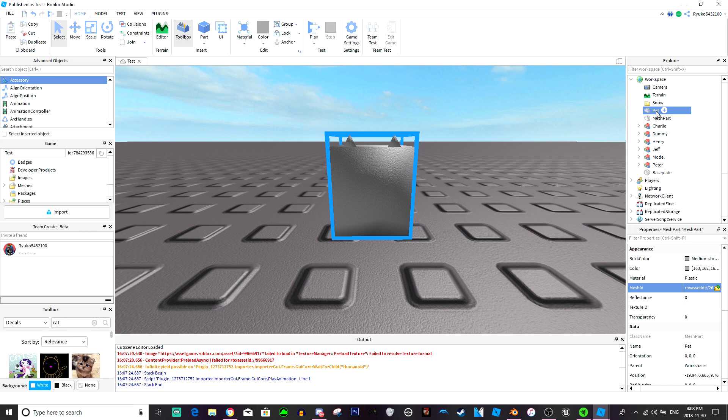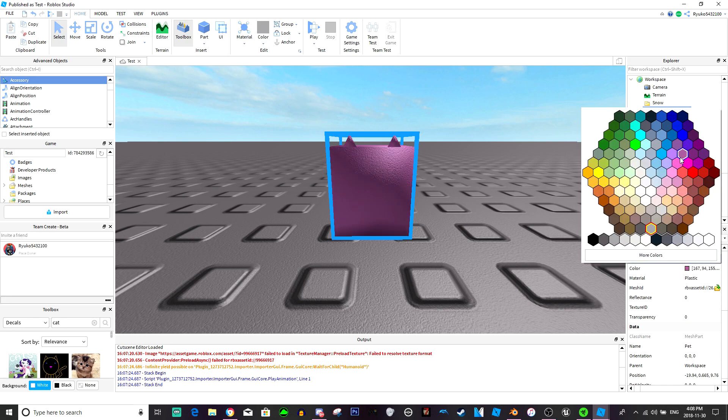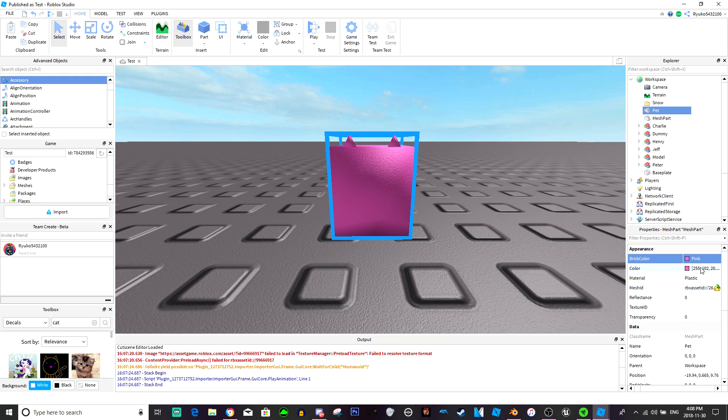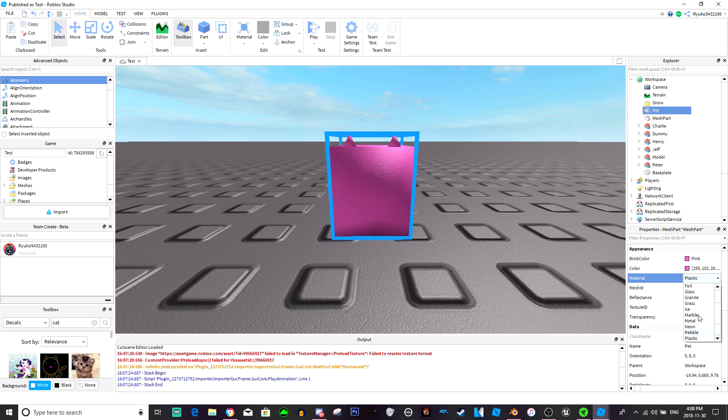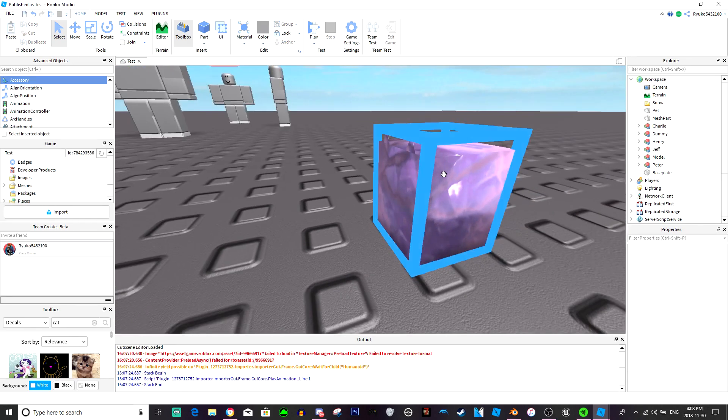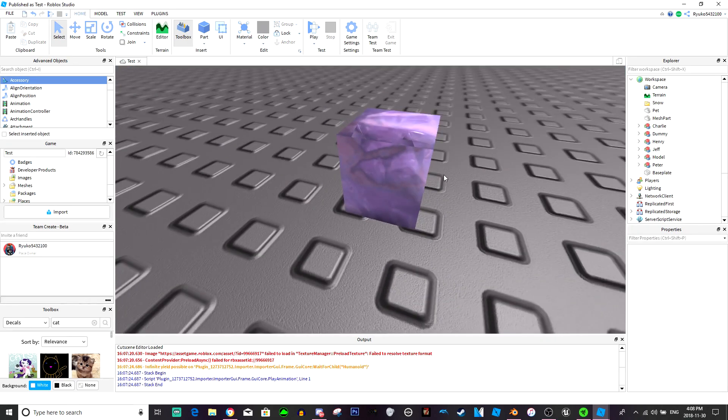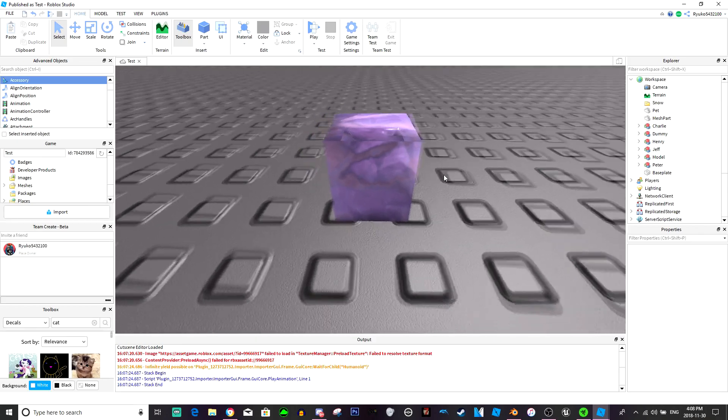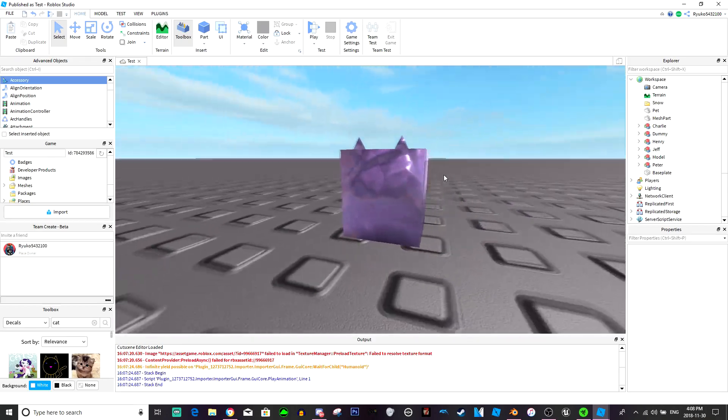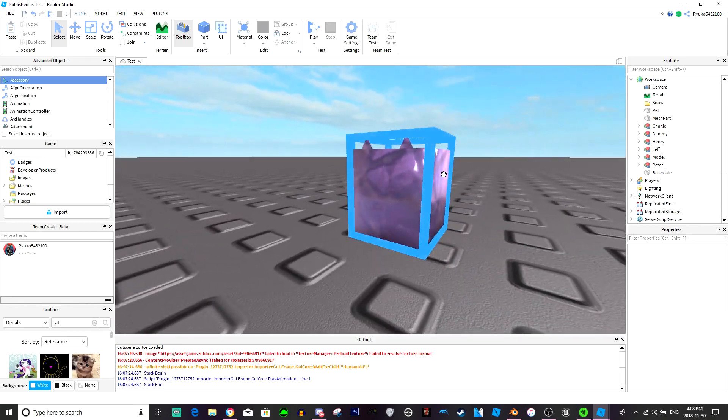Let's make him look not as weird. Let's make him pink. I think foil might look nice. Looks like a weird pet. All right, I guess that'll be our little test pet.